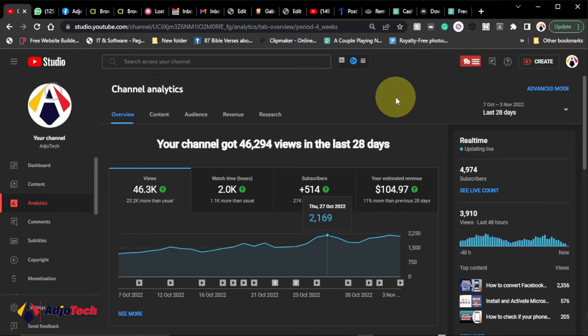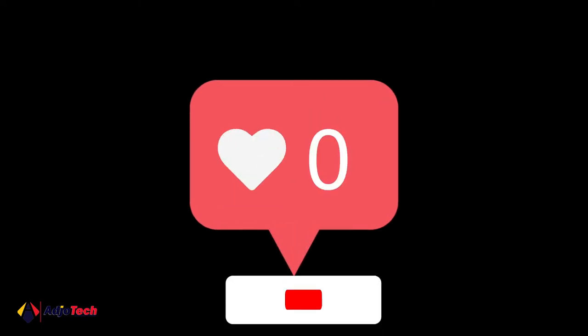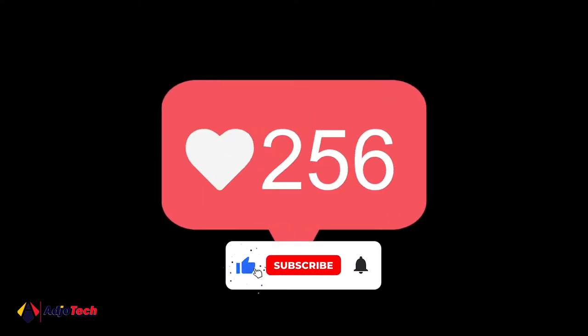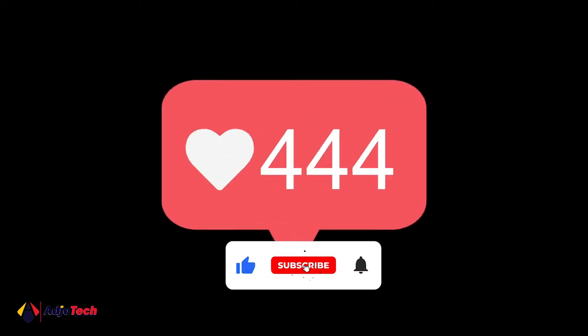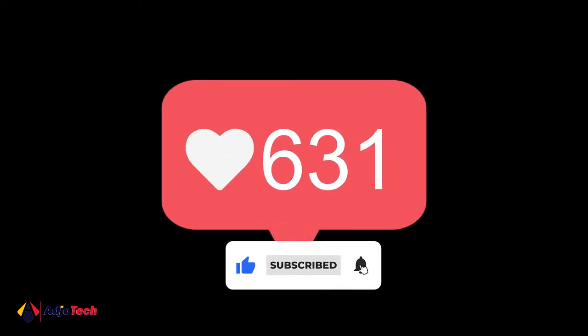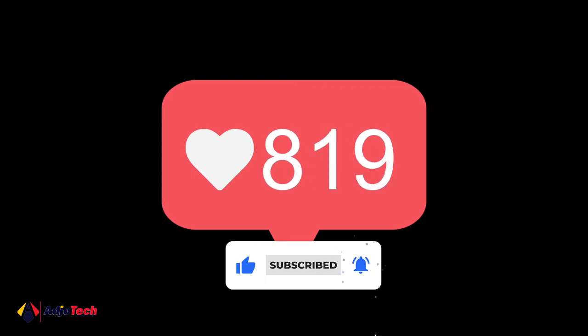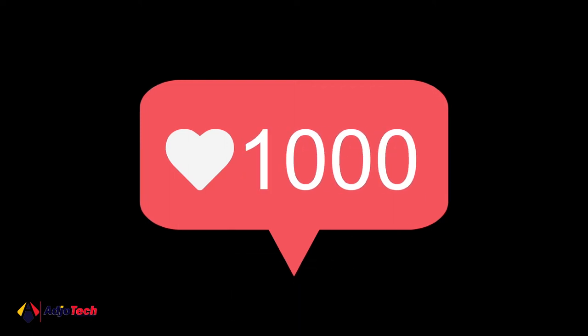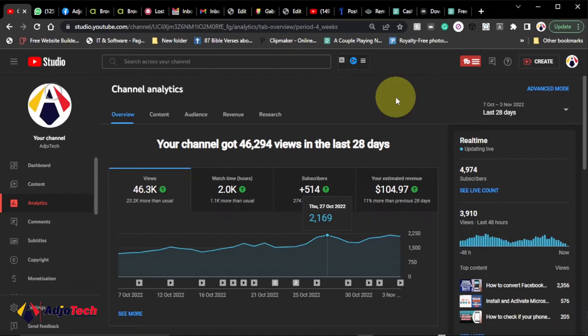Hi there, once again I'm so delighted to have you back on my YouTube channel. In today's tutorial I'm going to show you how I got my first thousand subscribers and 4,000 watch hours, which is the requirement to be monetized on YouTube. It's quite difficult to get your first thousand subscribers and four thousand watch hours to meet the YouTube monetization requirements.